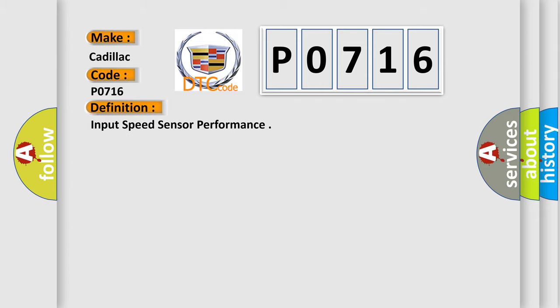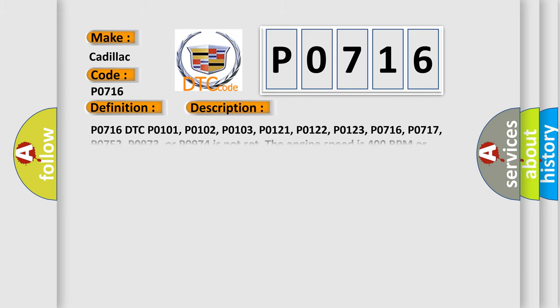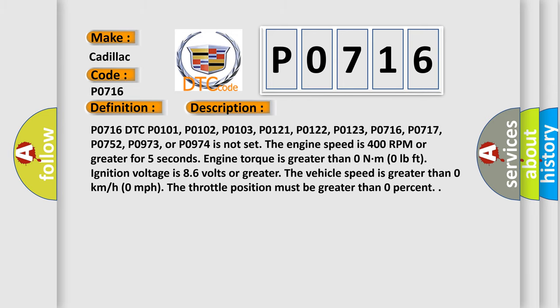The basic definition is: Input Speed Sensor Performance. And now this is a short description of this DTC code.